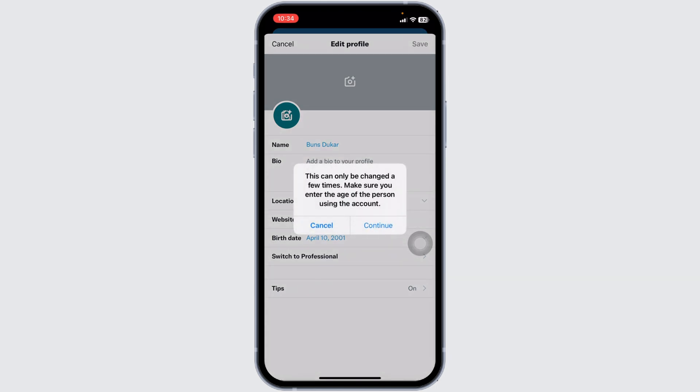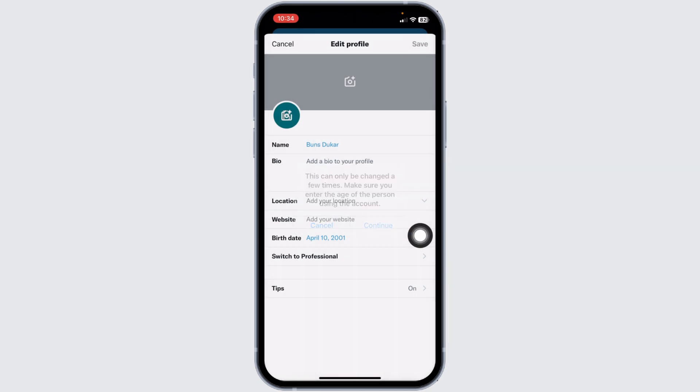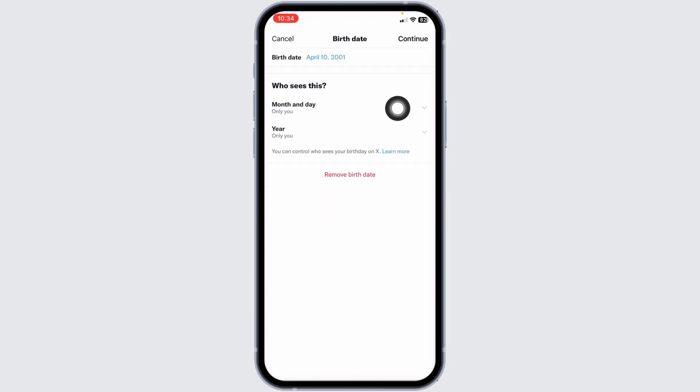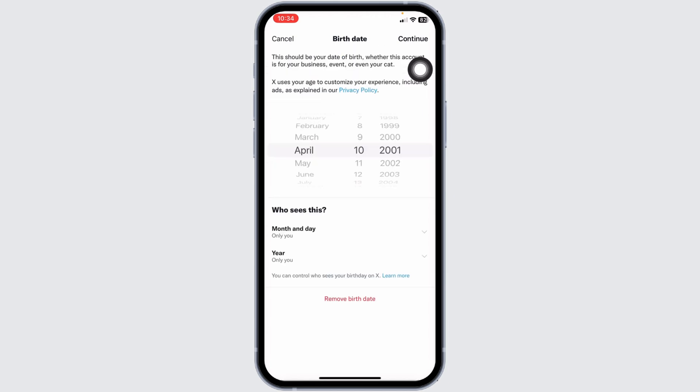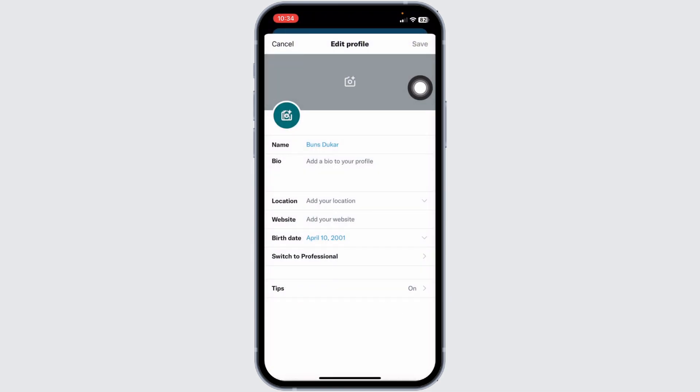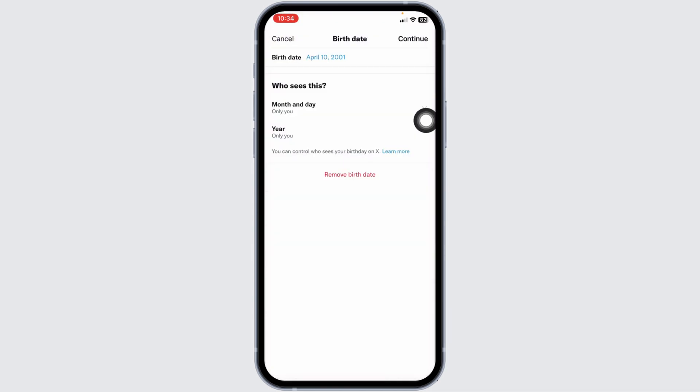This can only be changed a few times. Make sure you enter the age of the person using the account. Click on continue. Now, click on this birth date. You can make changes to your date of birth. Once you do that, click on continue.